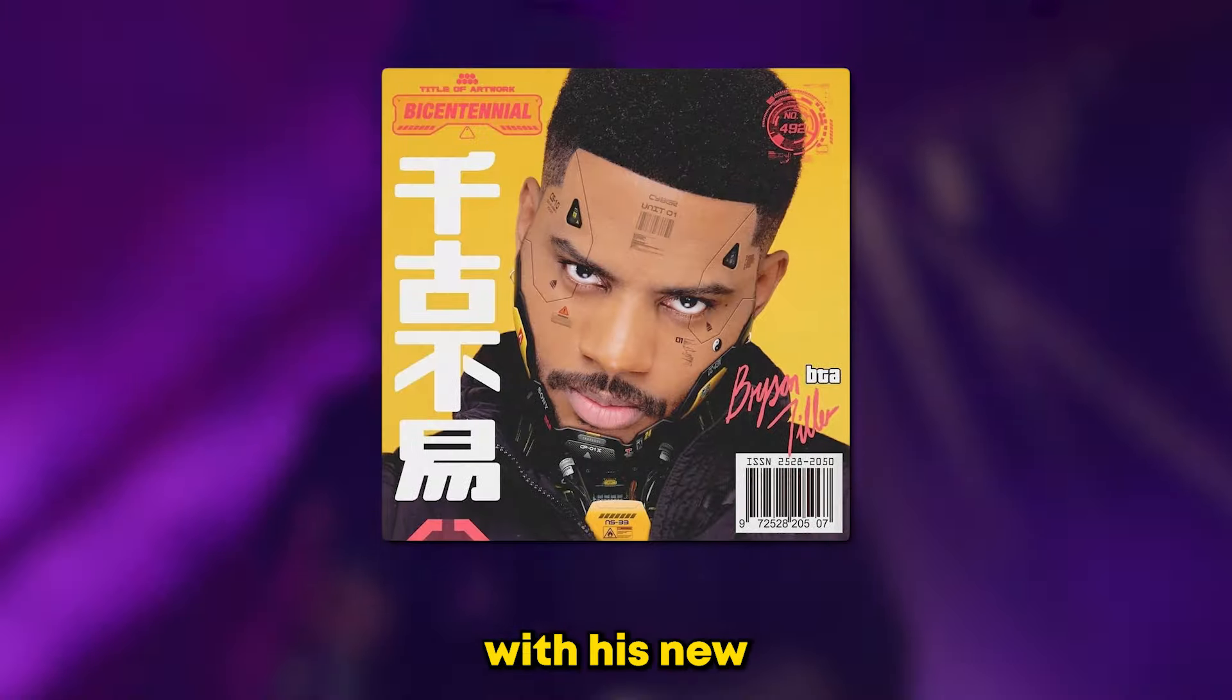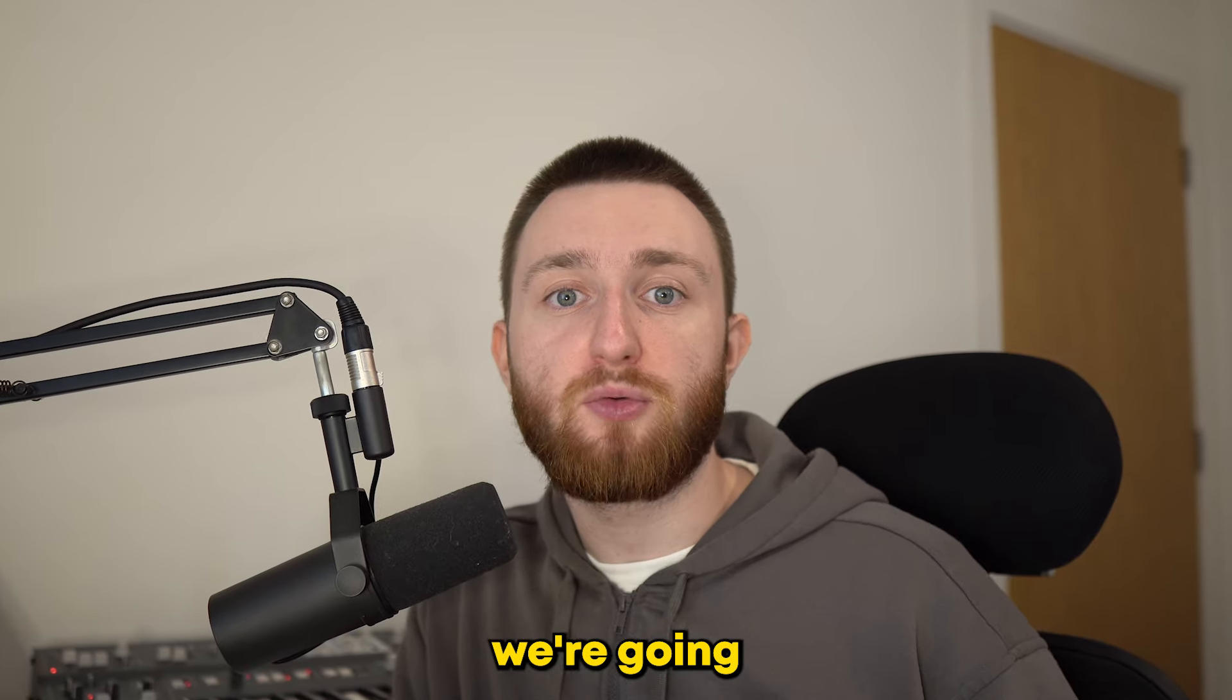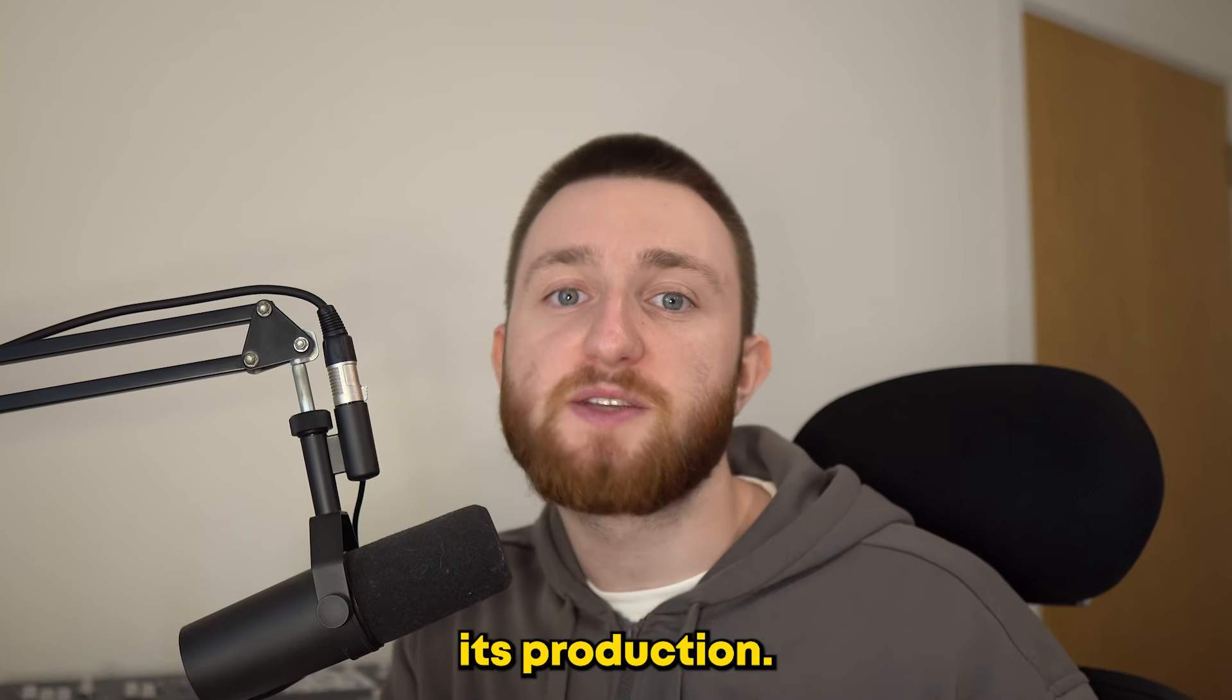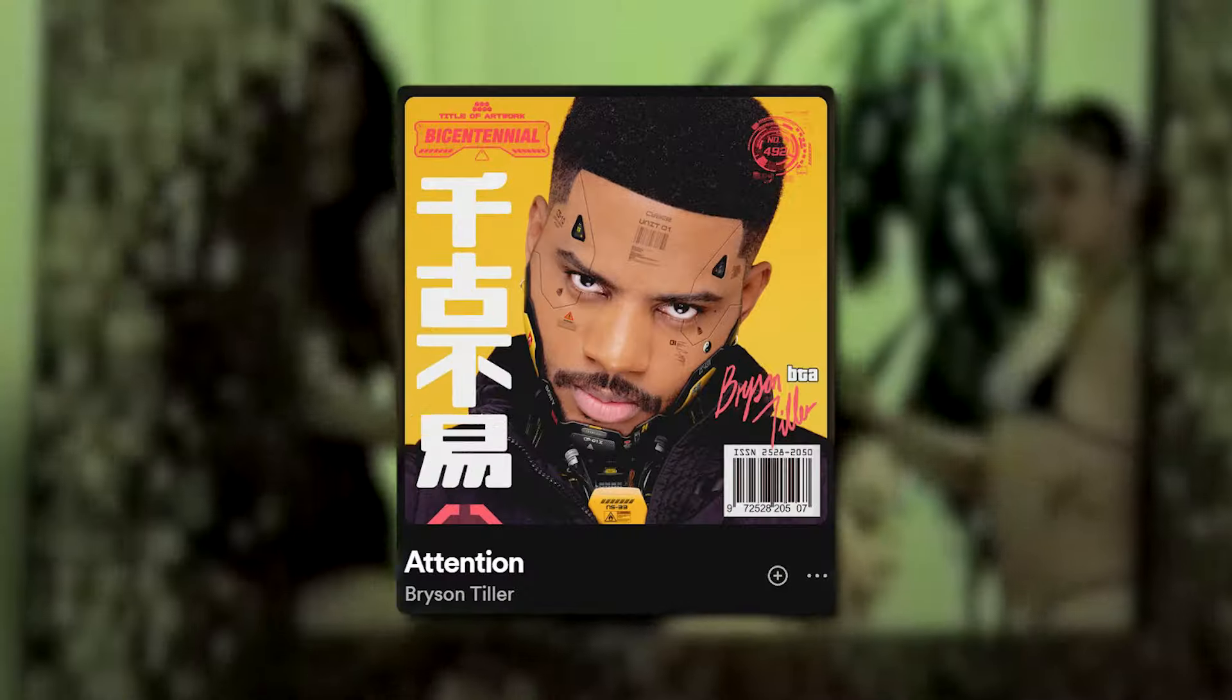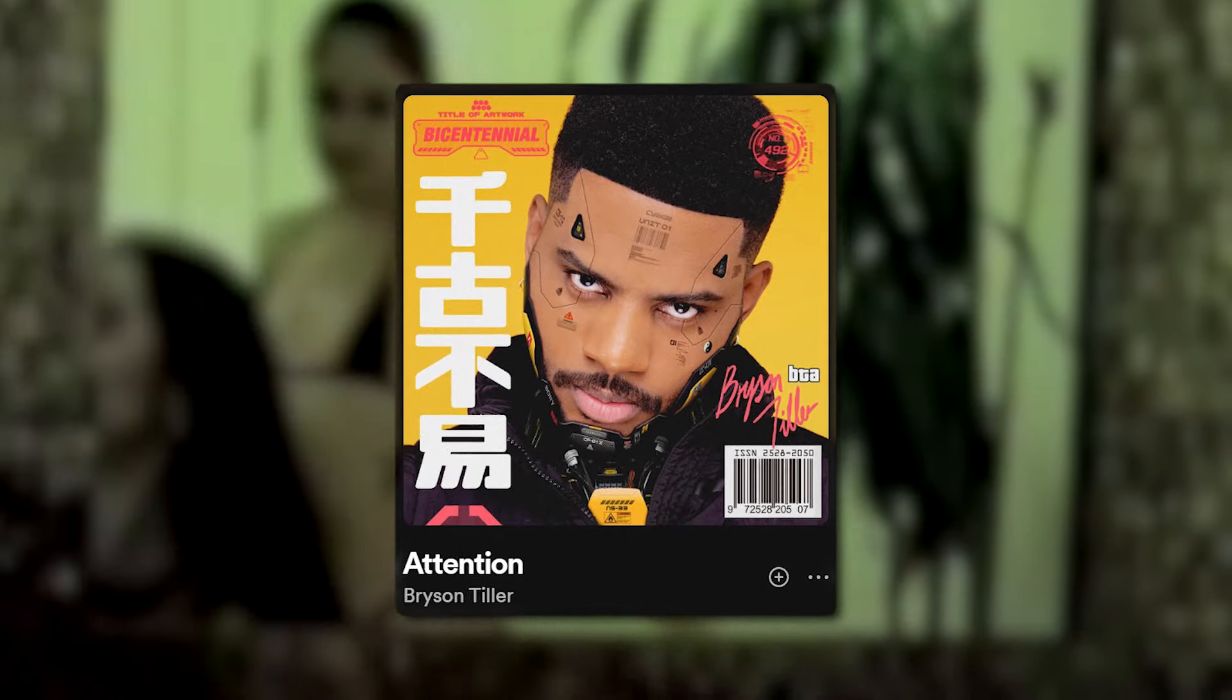Bryson Tiller is back with his new self-titled album, and in this video, we're going to uncover all the secrets behind its production. To do that, let's start by listening to Attention.